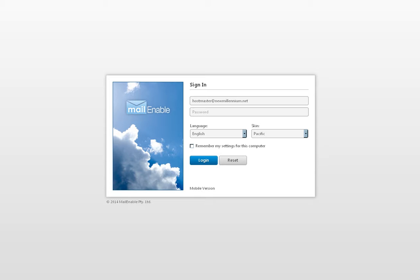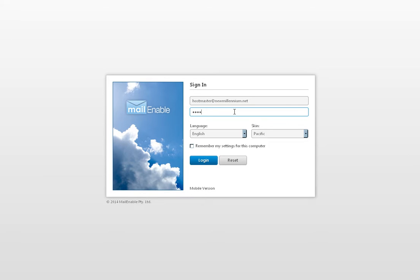So you go to the address provided in the setup email that was sent to you. In my case, that server address is mail.newmillennium.net. You put your full email address in the username field and then the password that was provided to you in the password field and you hit the login button.